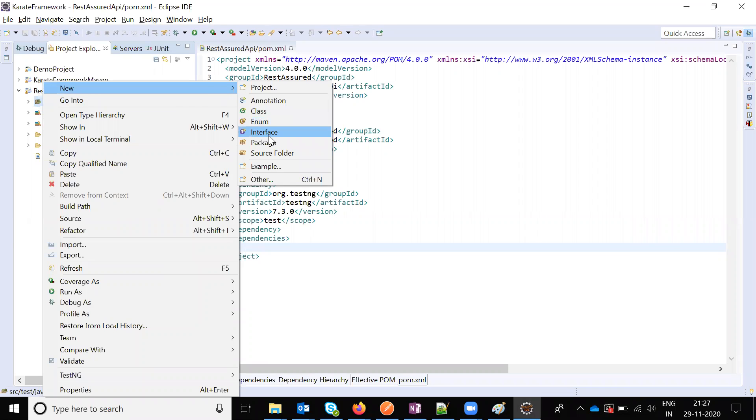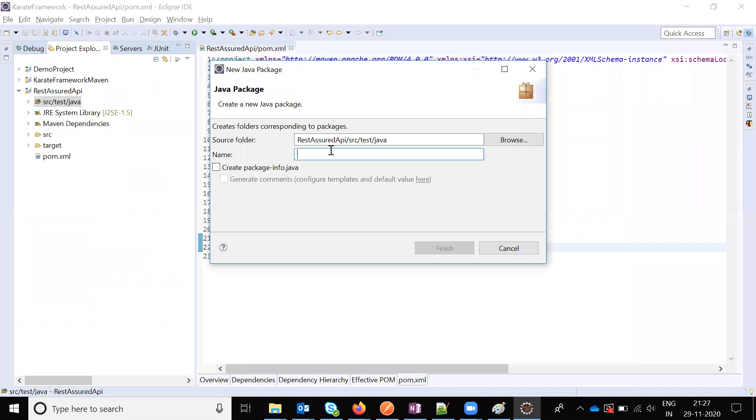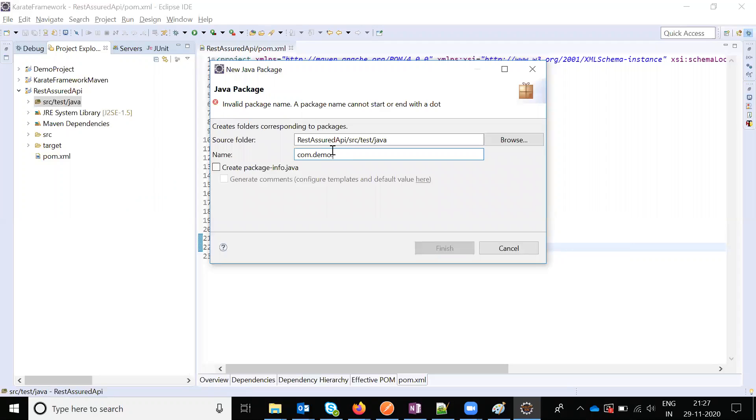For checking purposes, we are going to create a package: com.demo.restassured.